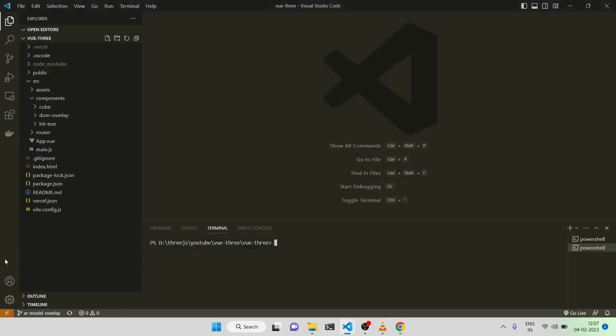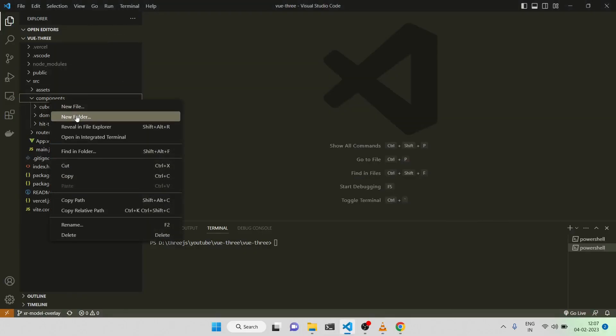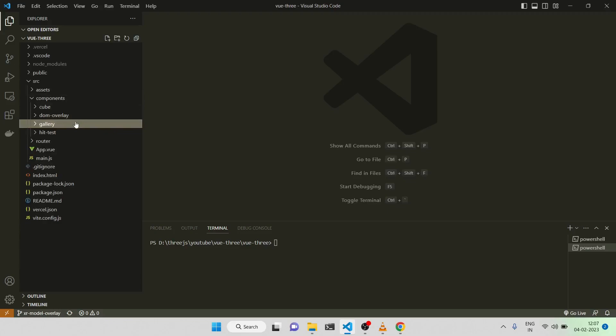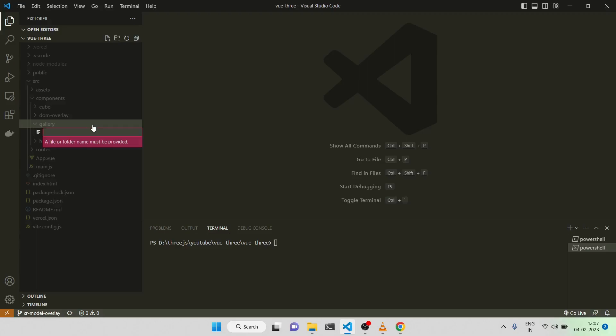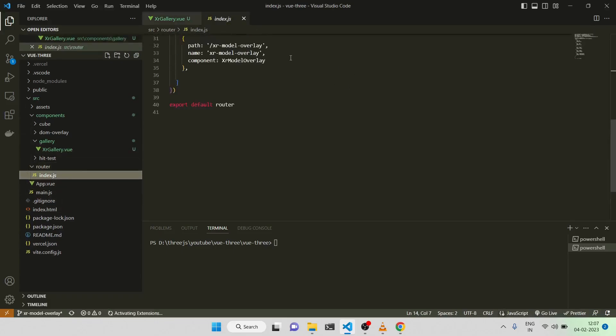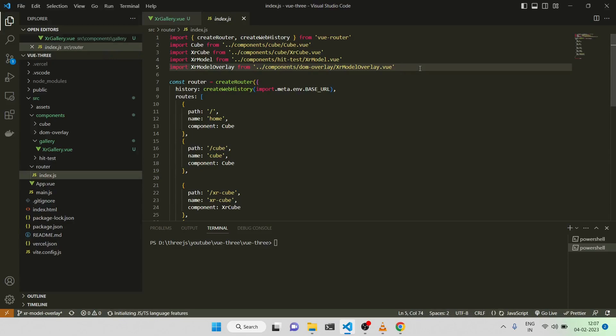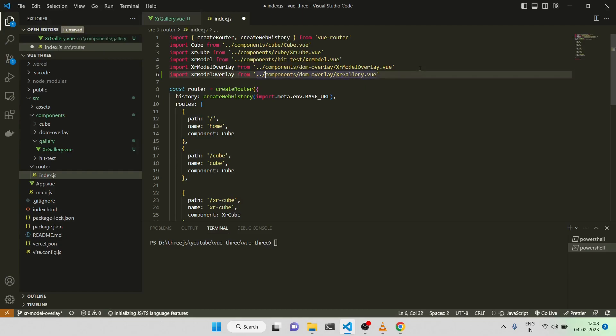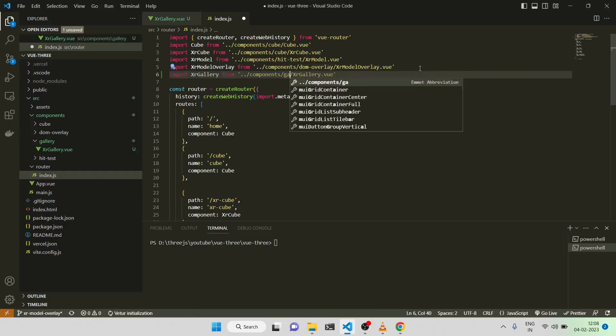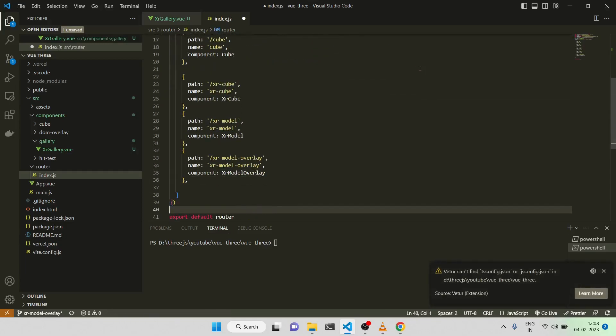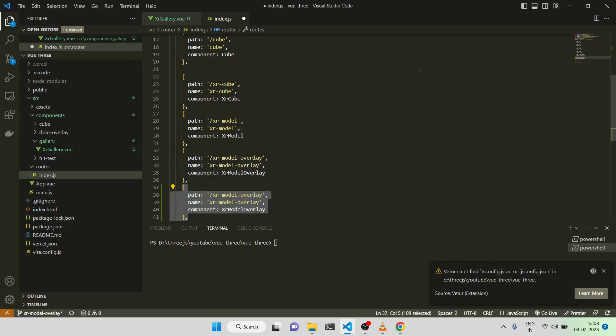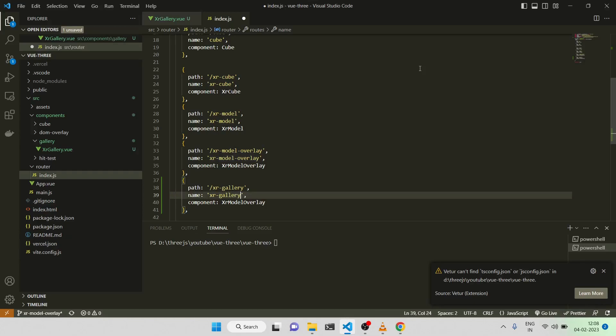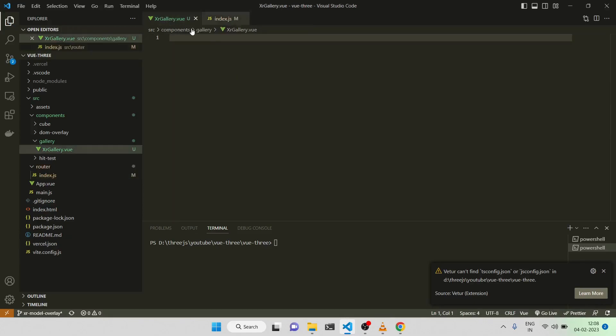So let me start. I will create again a separate folder like how we are doing, just to keep it separate. I will have xr-gallery and I will create a file, a single component, xr-gallery.view. And now what we will do is we need to tell the router as well. I will do it first here only now.